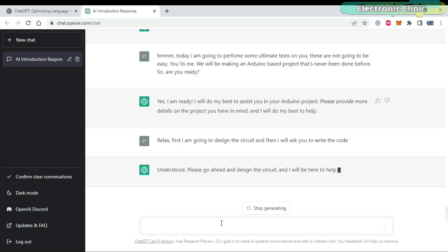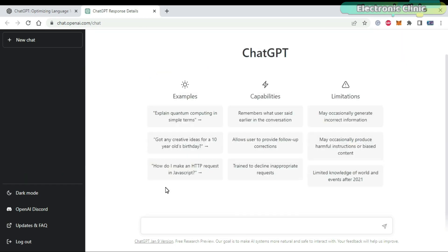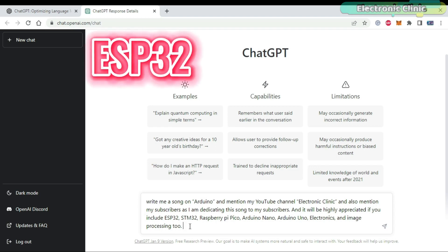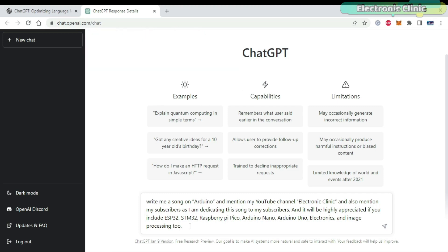I'm already impressed, but before I start the challenge, first I'm going to ask ChatGPT to write me a song on Arduino — I just want to check how creative it is. ChatGPT's response depends on your question; the more information you give it, the better it will reply. I asked ChatGPT to write a song on Arduino and mention my YouTube channel Electronic Clinic, and also mention my subscribers. I dedicated this song to my subscribers, and also asked it to include ESP32, STM32, Raspberry Pi Pico, Arduino Nano, Arduino Uno, electronics, and image processing.